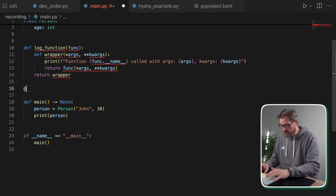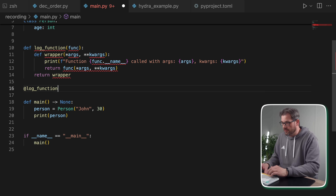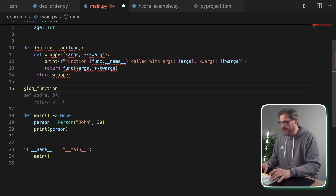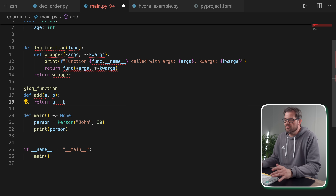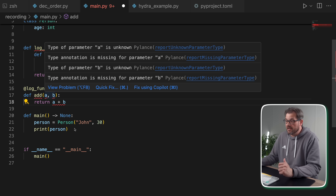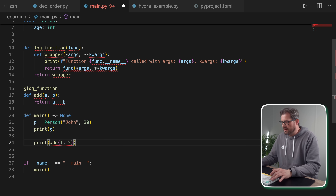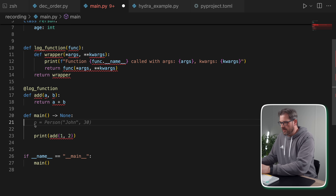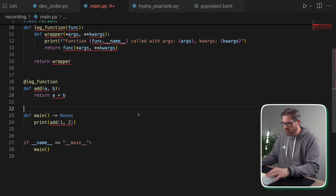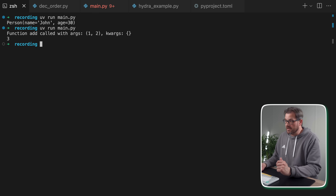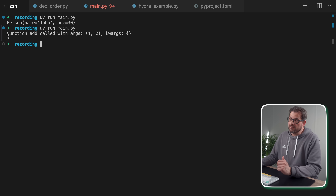To use the decorator, you create a log function decorator and place it on top of another function — in this case, one that adds A and B. Let's see what happens if we print adding one and two. When I run the script, you see that it calls the logging function because we added the decorator on top of it. This is a pretty good use case where you could use a decorator.